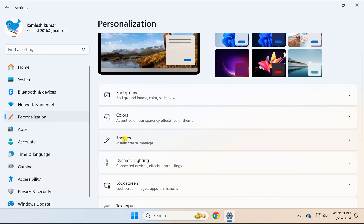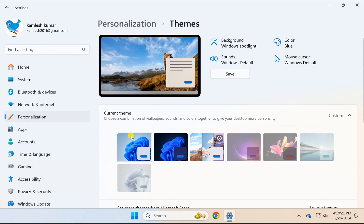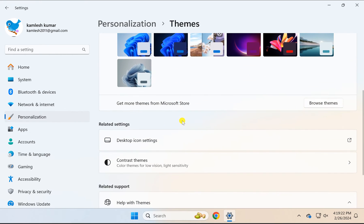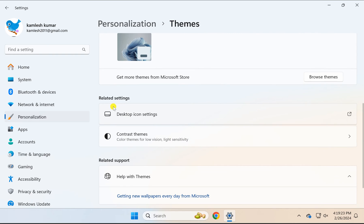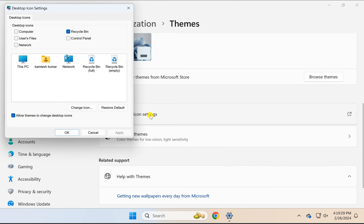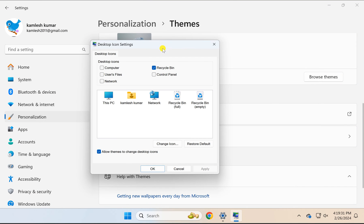On the right, click on Themes, then click Desktop Icon Settings under the Related Settings section.